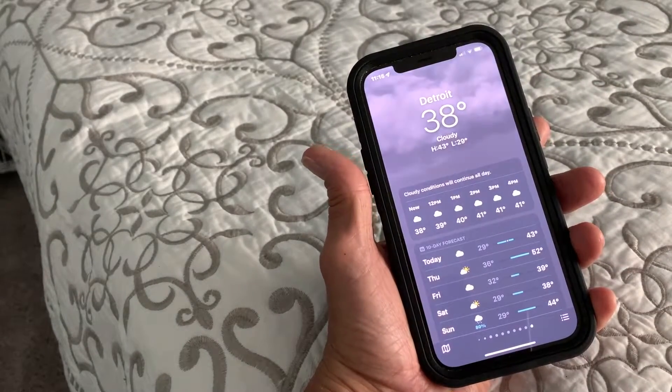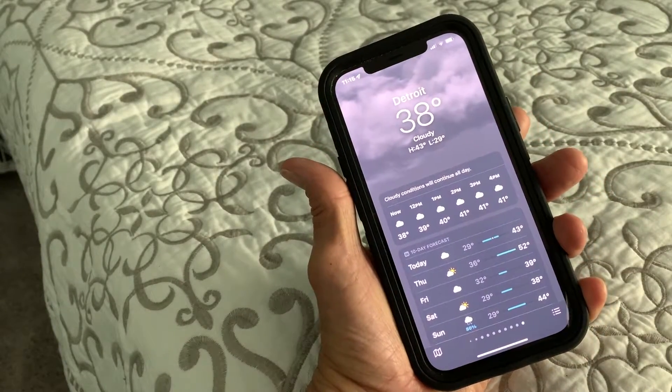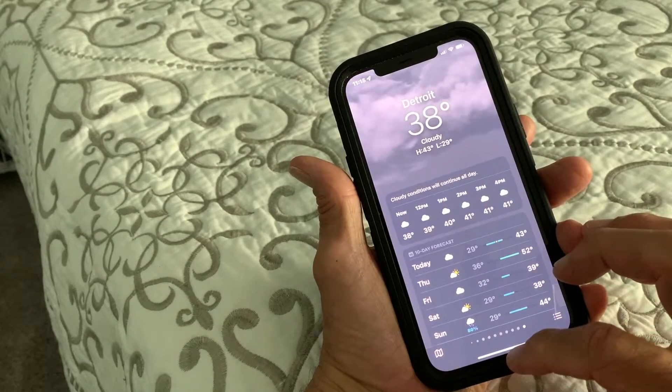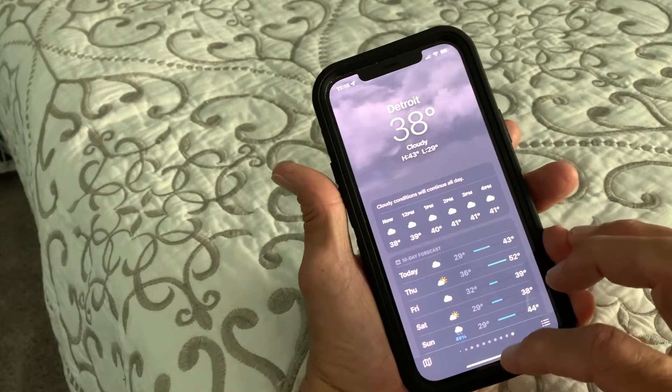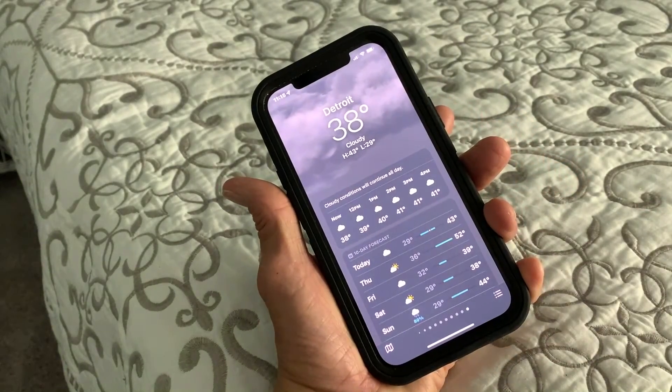Now if you want to look at Detroit, there you go. If you like this video, subscribe to my channel and check out my other awesome videos where I show you how to do stuff on your iPhone. Peace out.